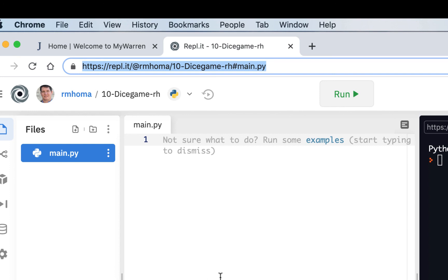I'll go over more of that and we'll get more familiar with Replit as we work on our next exercise, which is going to be exercise 10, Dice Game.